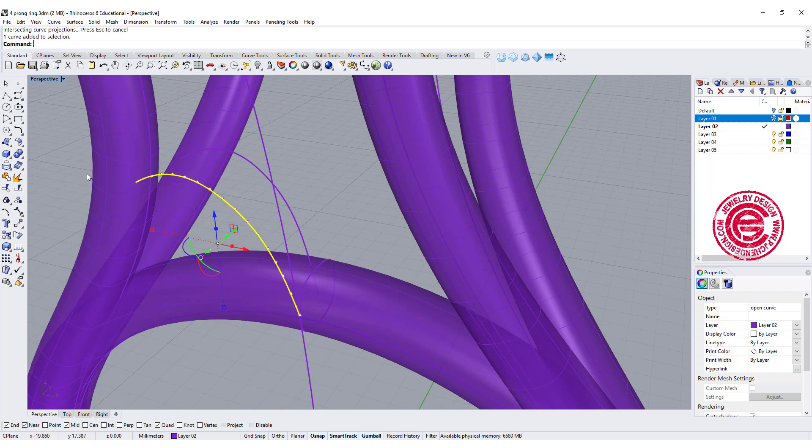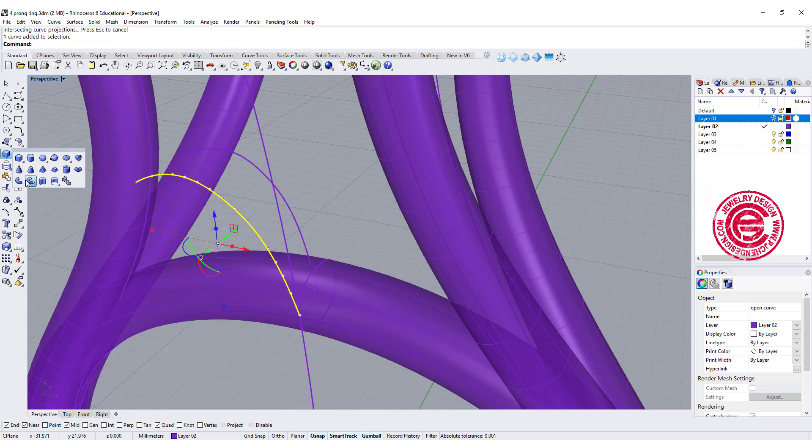With this curve, I'm simply just going to pipe it. So let's go ahead to use the pipe tool,